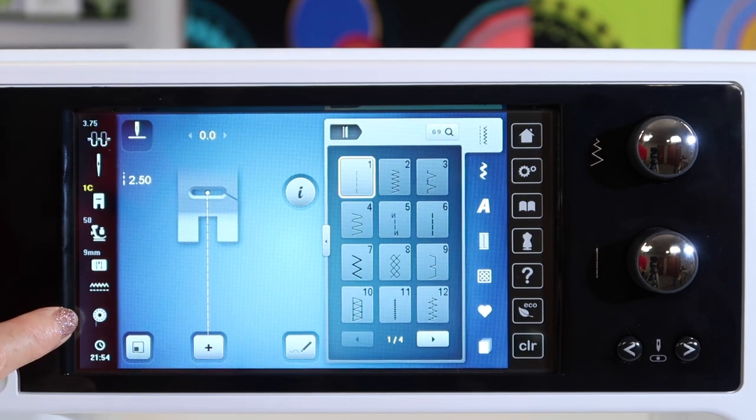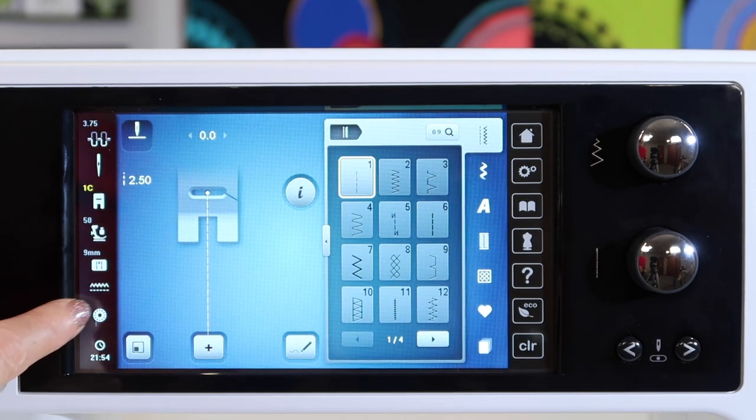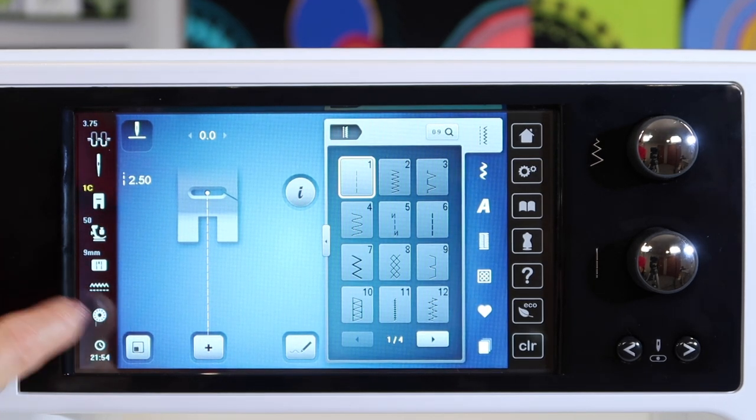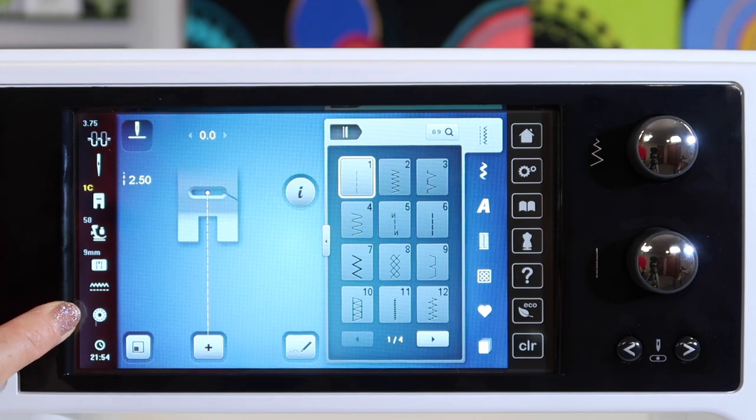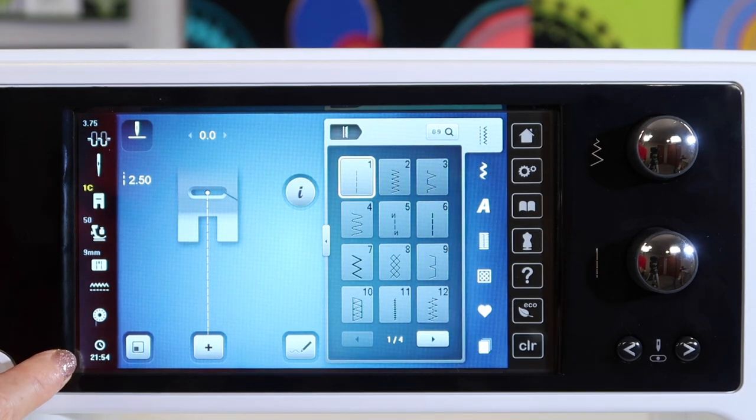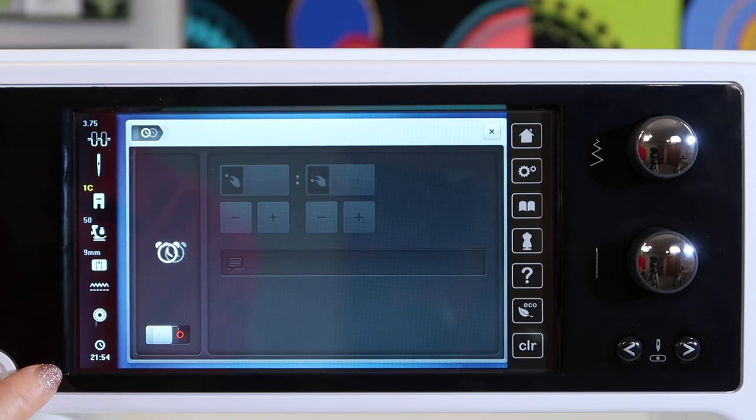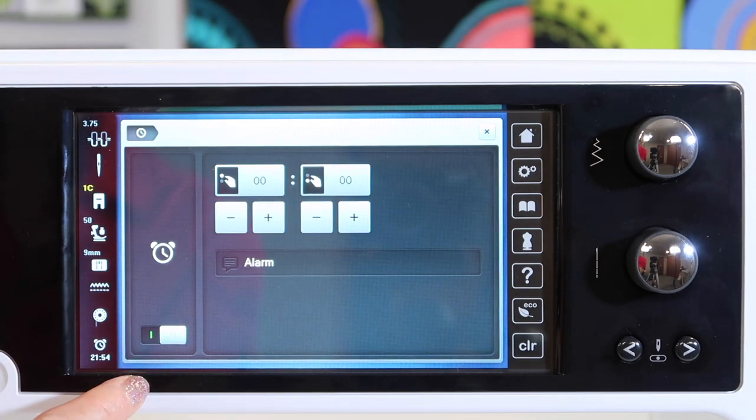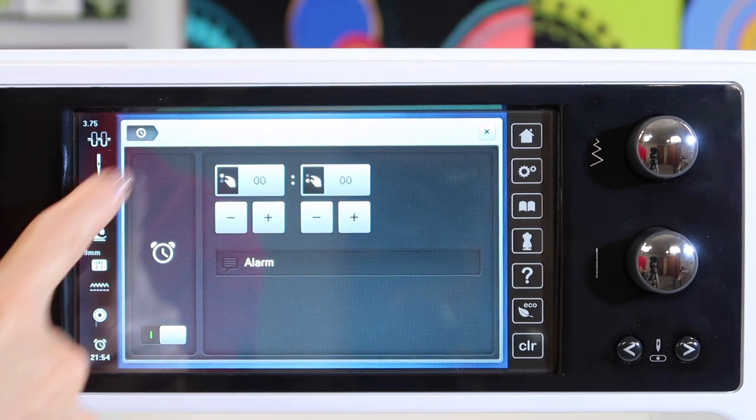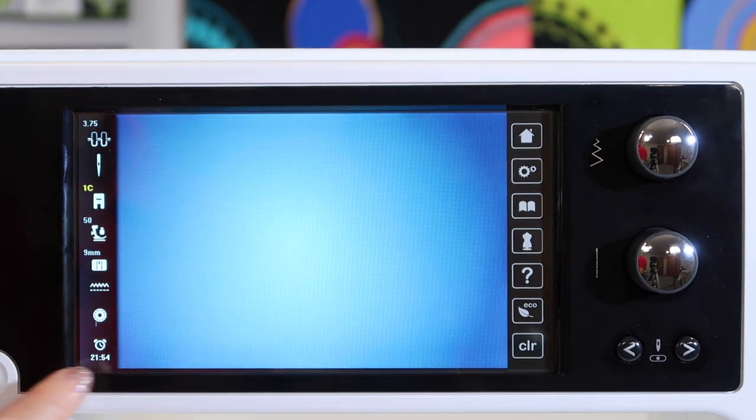We do have where when the bobbin gets low it will kind of blink indicating you're getting close to the end of your bobbin and then also what time it is. This is a little clock that we can set up and even some alarms to go with that.